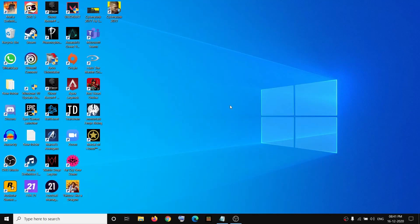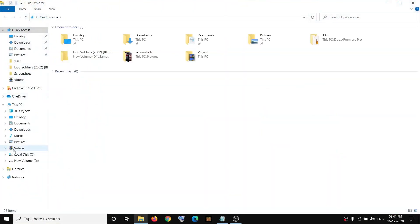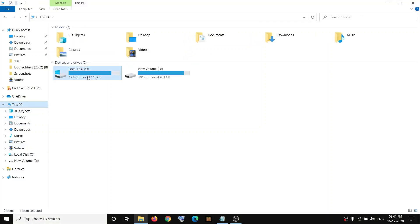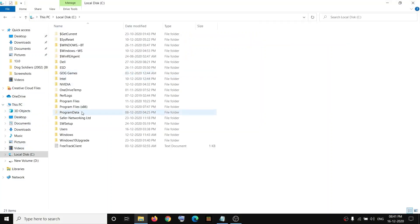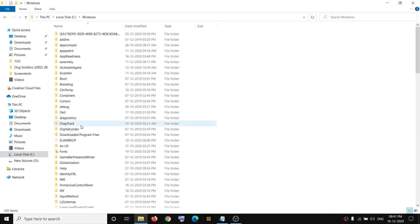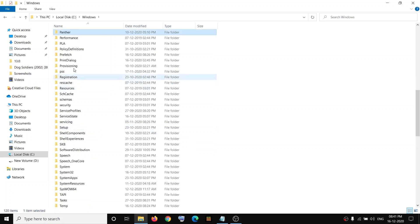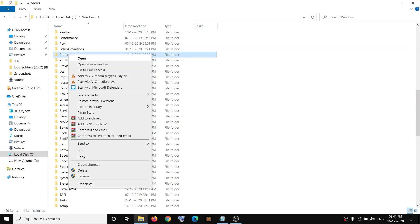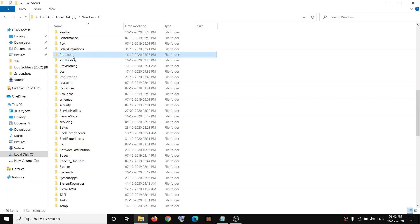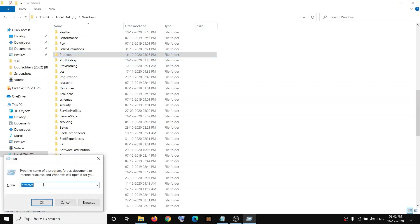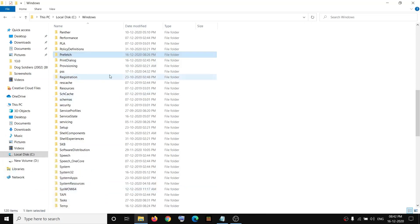Hello guys, welcome to my channel. Today in this video, I'm going to show you how to fix when you are unable to open the Prefetch folder. So when you open the Windows folder and try to open the Prefetch folder, when you double-click on it, nothing is happening. Or when you open a Run box and type in Prefetch and click on OK, nothing is happening.